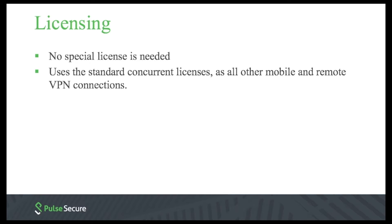Licensing. The secure browser is free to download and use, though the gateway it connects to does need to have licensing to support the VPN connections. It uses the same licensing that all other mobile and remote VPN connections use.